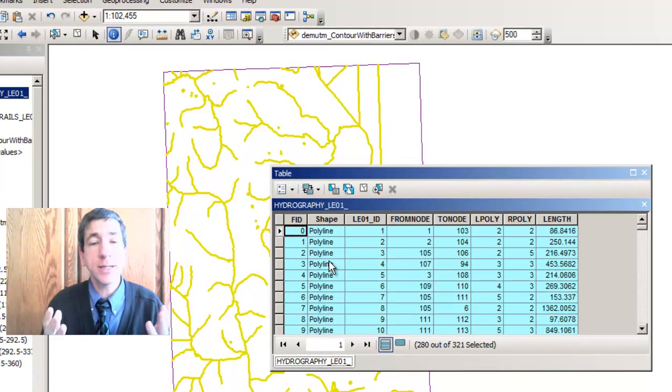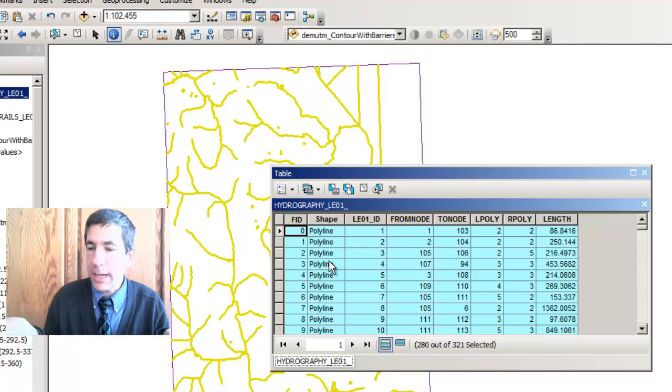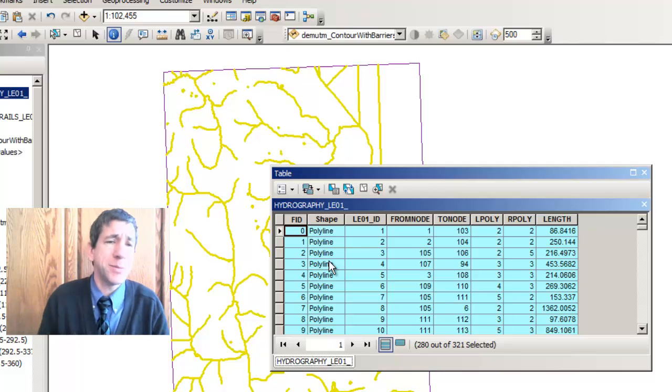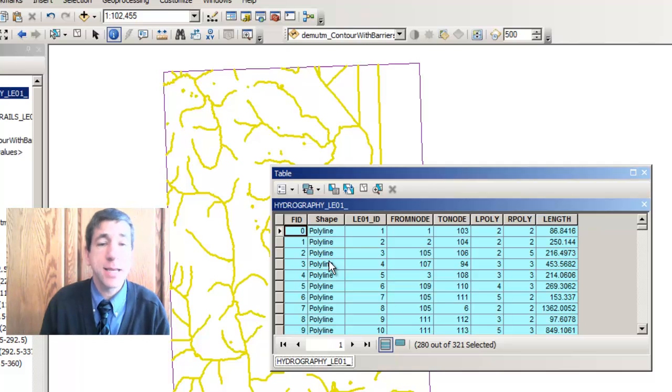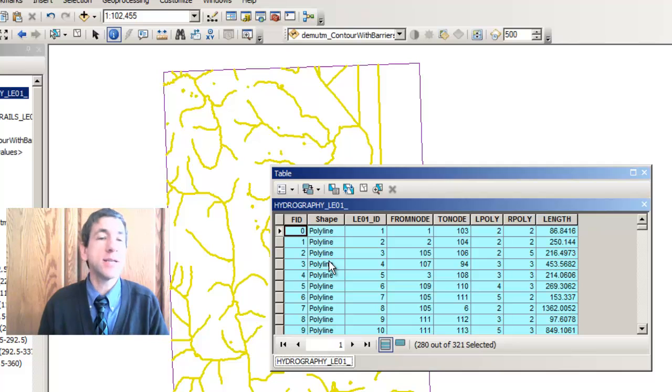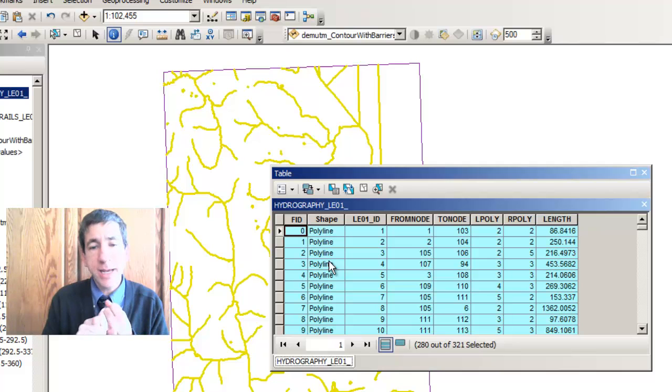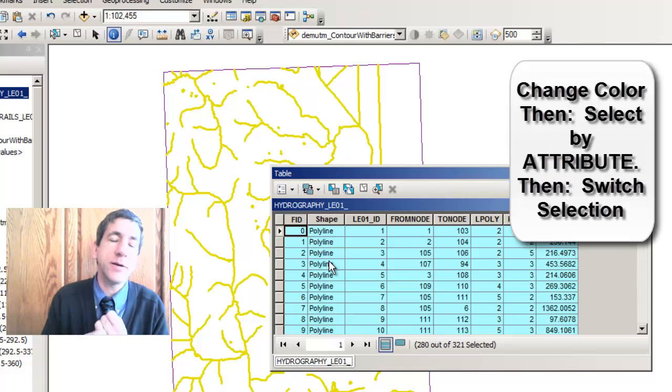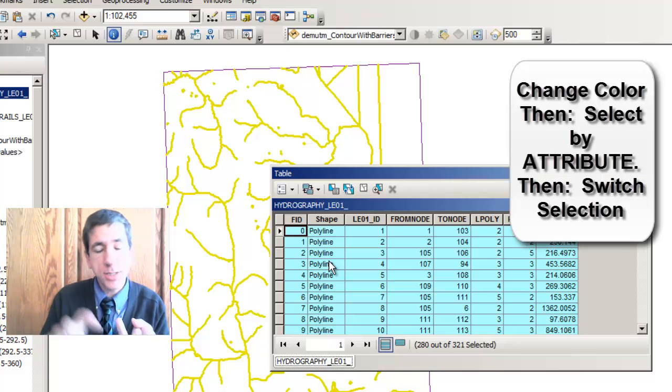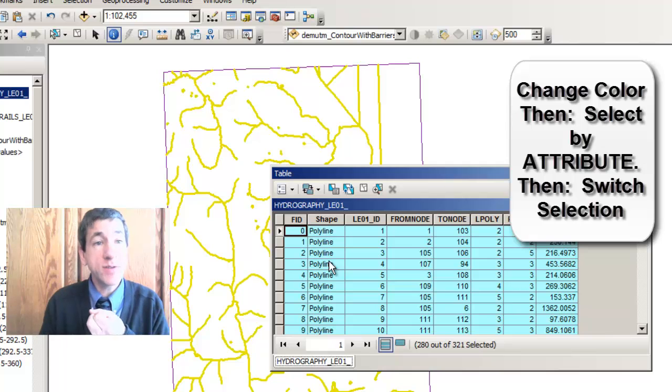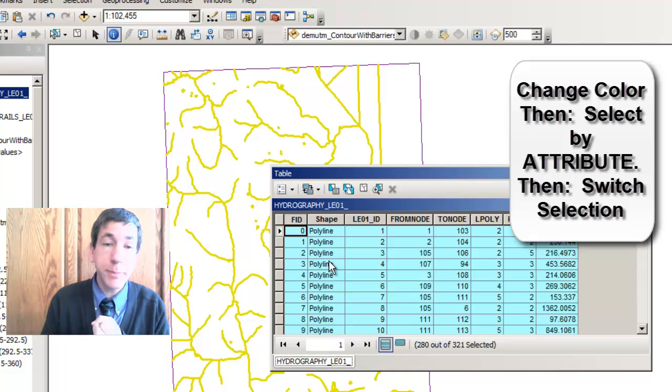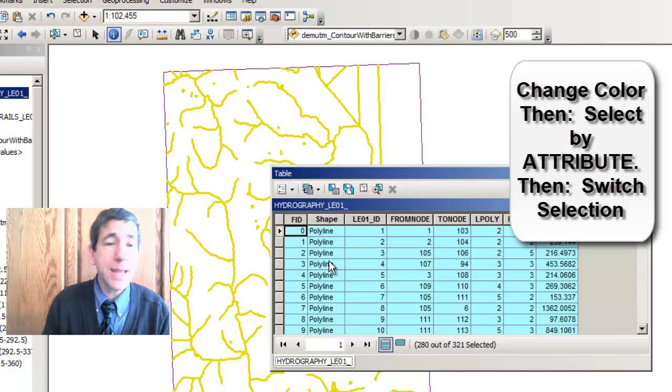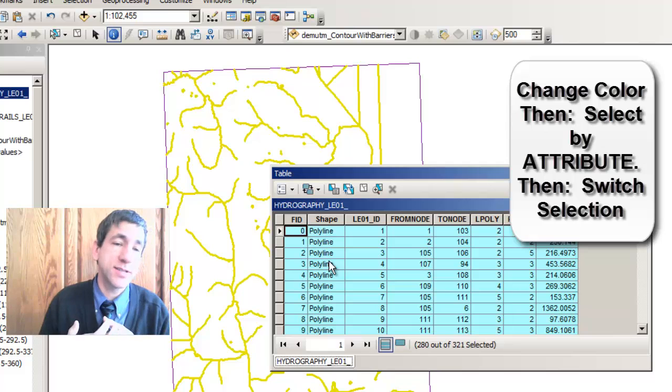I don't want to include those neat lines in my criteria. In other words, they're not hydro features at all. I don't need to buffer the neat lines. So what we've done is we've changed the selection color just for ease of identification. And then we've used the select to select out those neat lines. And then we switch the selection.